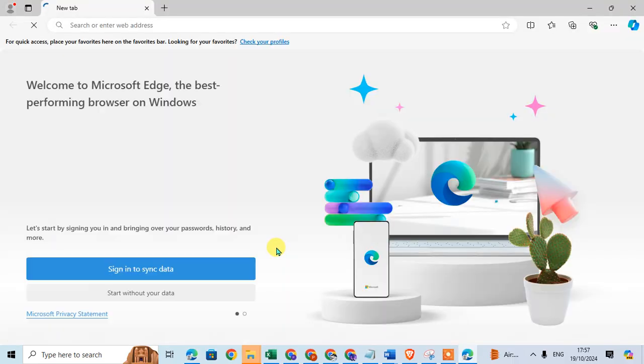You'll see a welcome screen for Microsoft Edge. There are two options: Sign in to sync data, where you can add your different email ID.